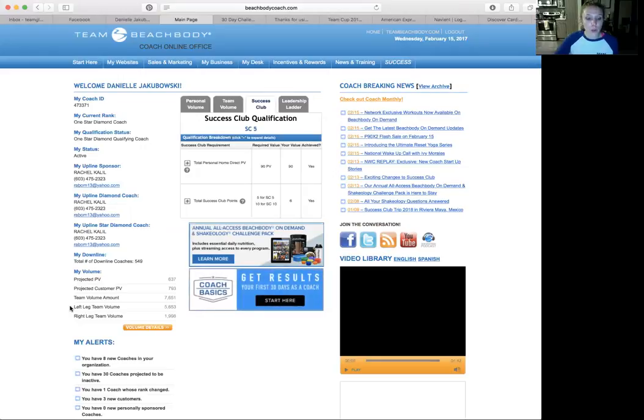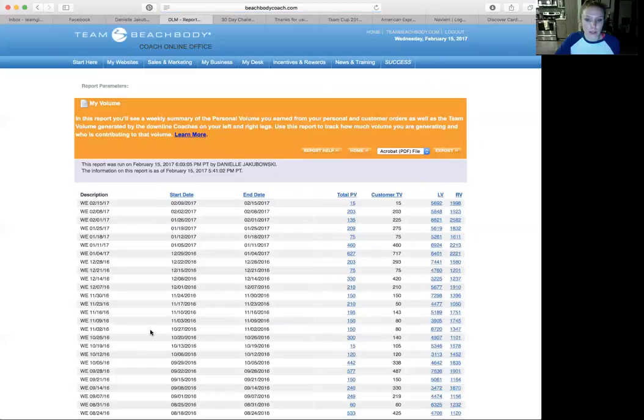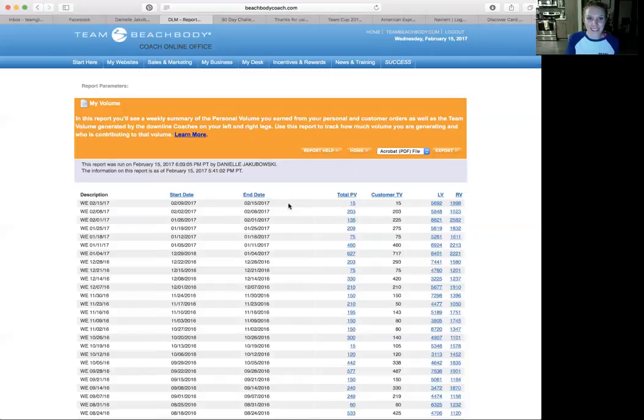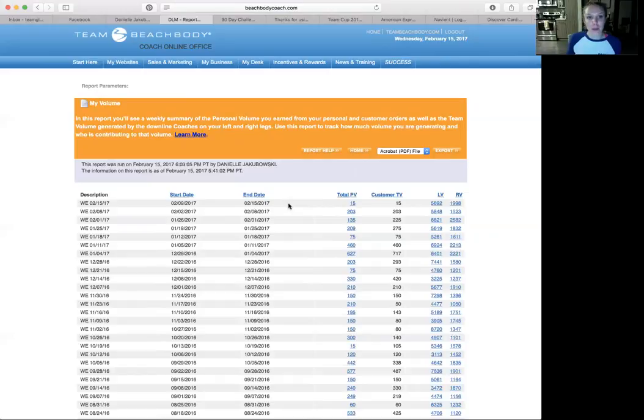So you can also click volume details here and it will take you to another page of week-by-week and give you the breakdown. So you can see, okay, what week do I generally do well? A lot of people rush to hit success club at the end of the month, so the first week of the month is usually very high in volume. Same thing with the last week of the month, people are rushing to hit success club.